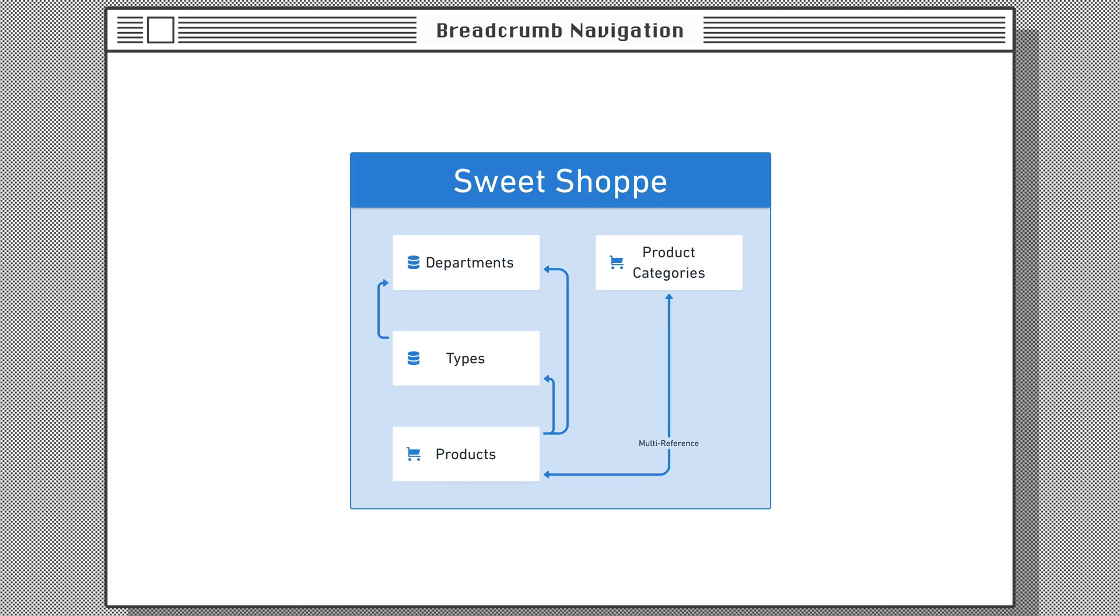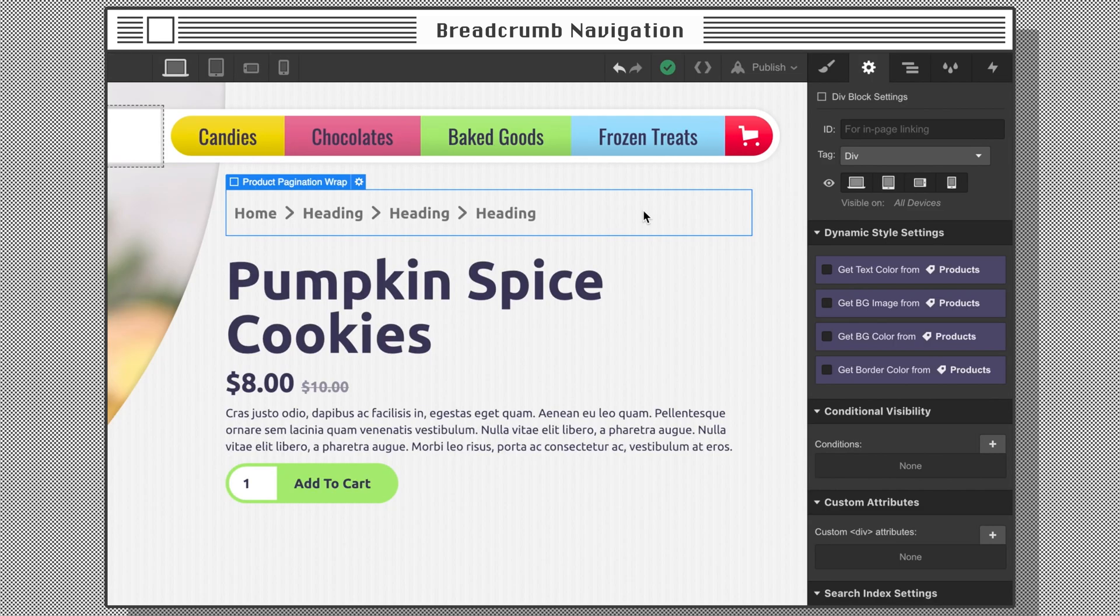The departments don't need to be connected to anything because their parent is the storefront or homepage. Now designing with dynamic data is a breeze because we've defined the relationship from the bottom to the top at each level. On the product template page, let's create a horizontal flexbox container to hold our breadcrumbs.